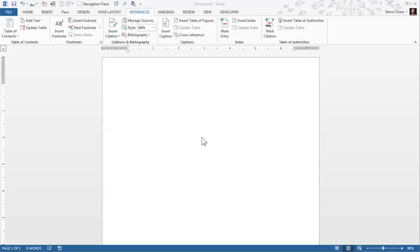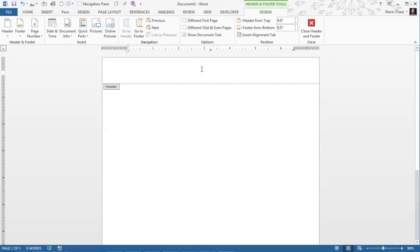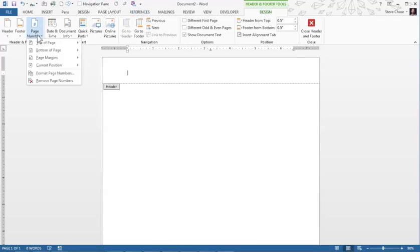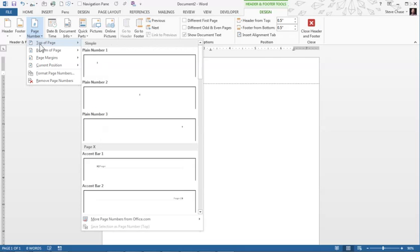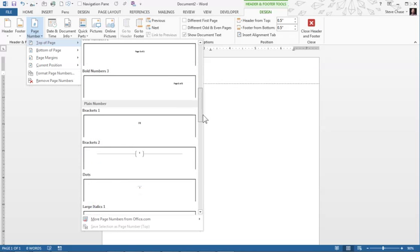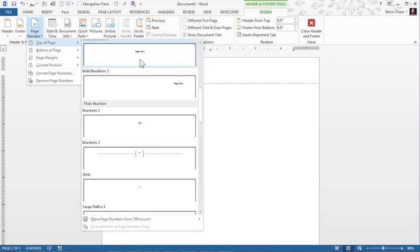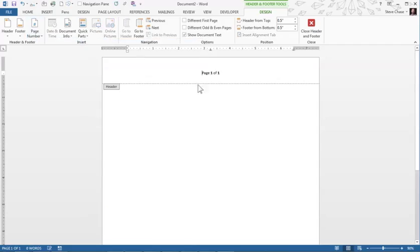I'm going to start off with this blank document by double clicking the header where we can easily go in and add a quick page number top of the page. How about page 101 right there just so we have a record of it.